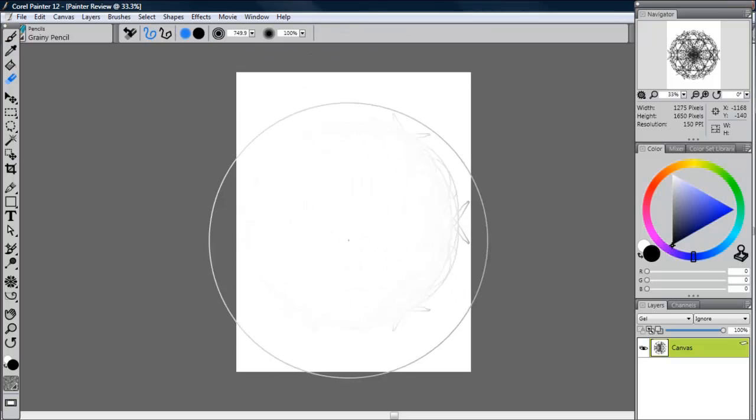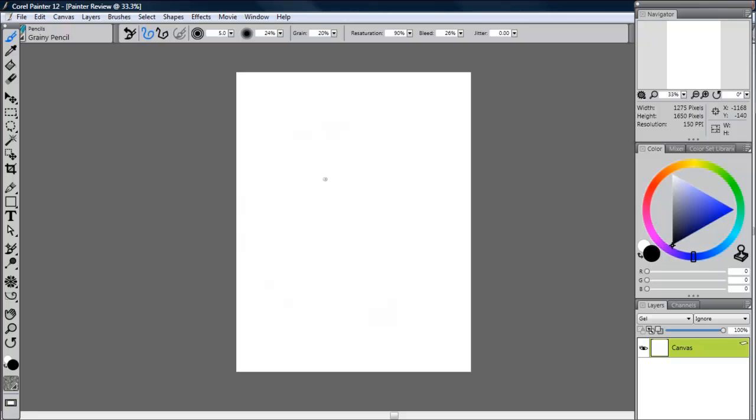One of the best features, in my opinion, of Corel Painter is their natural media capabilities. They've long set the standard for providing artists with the most realistic natural media brushes that simulate real-world art techniques. One of the new ones they've added in Corel Painter 12 is real watercolor.